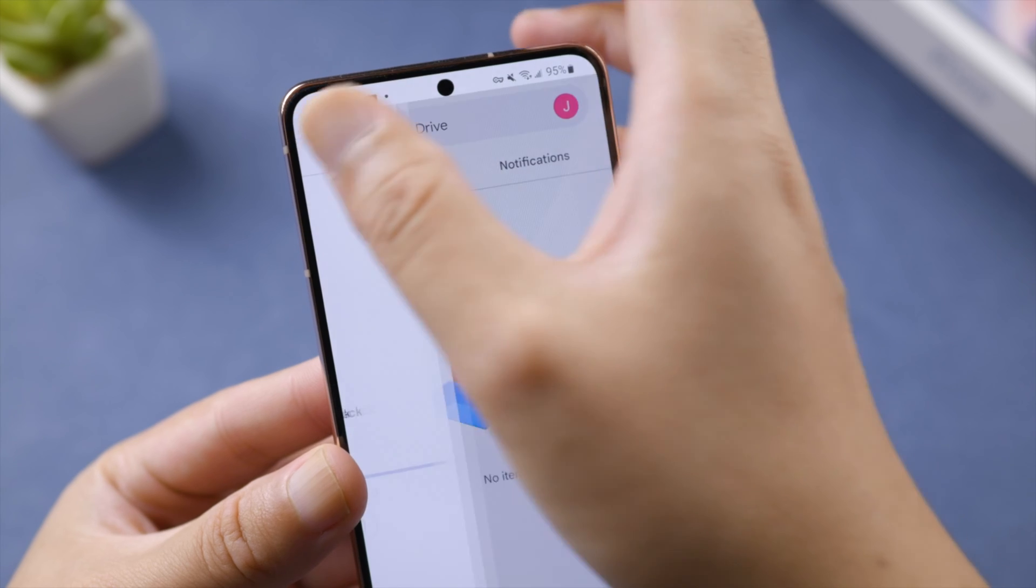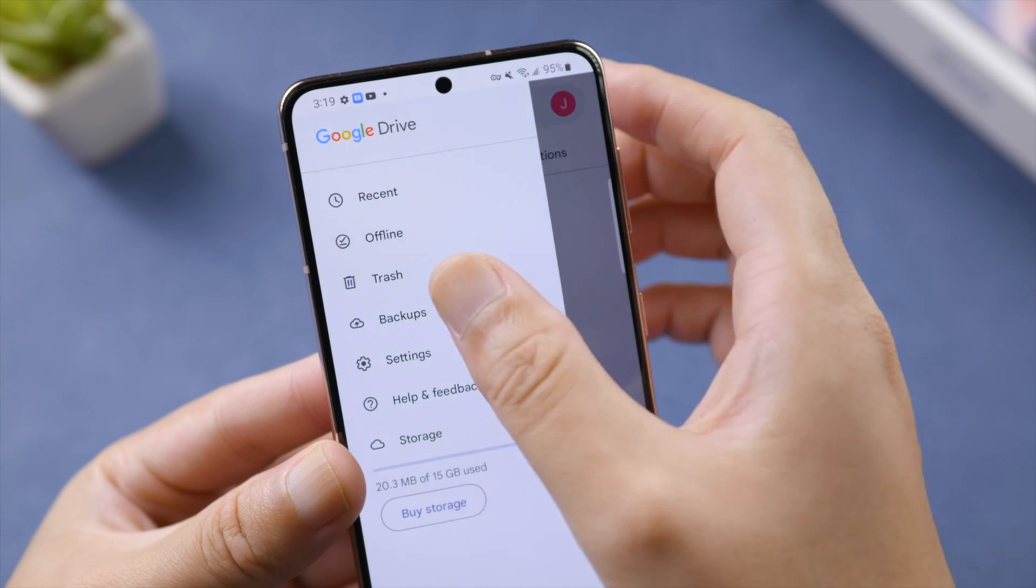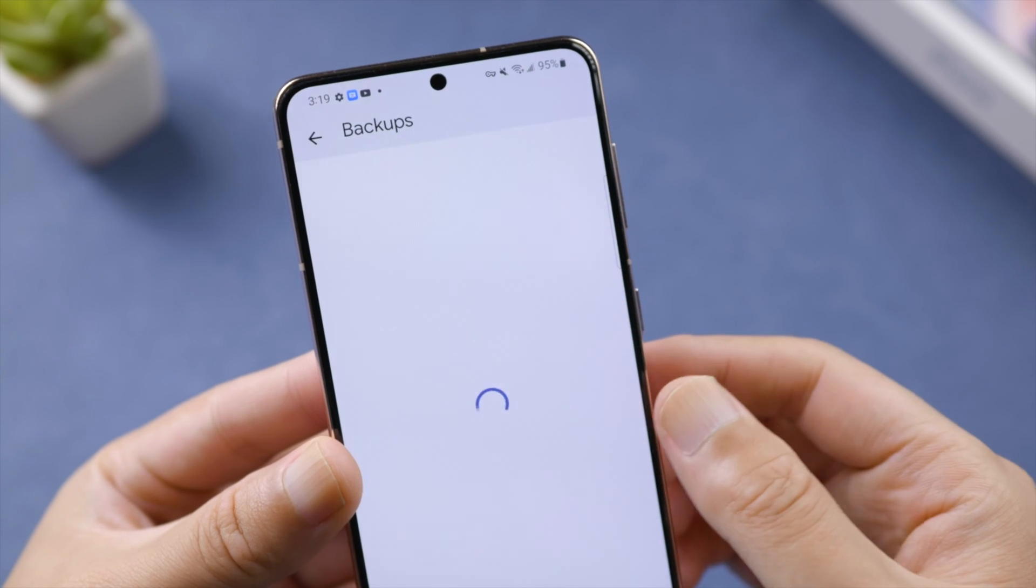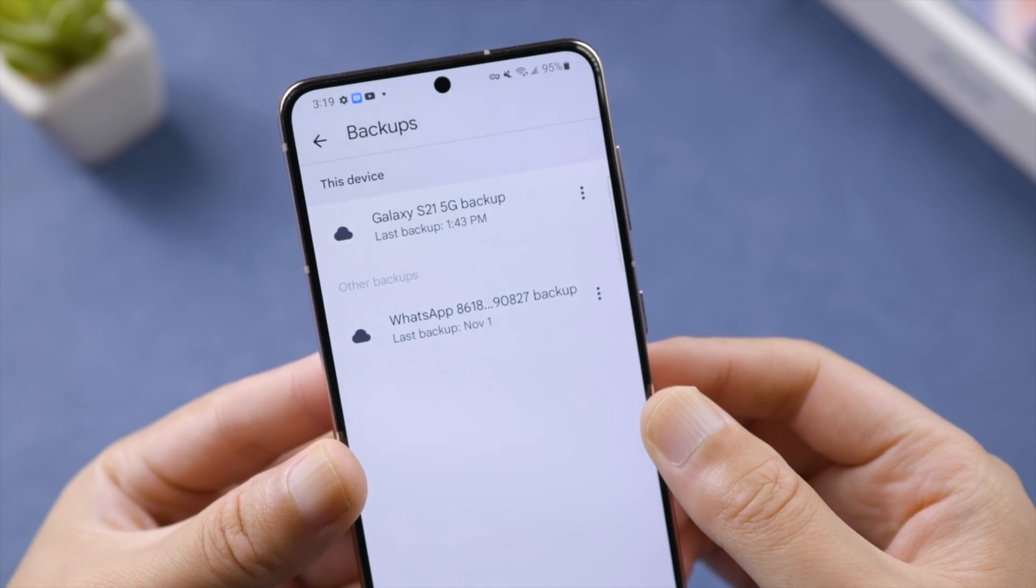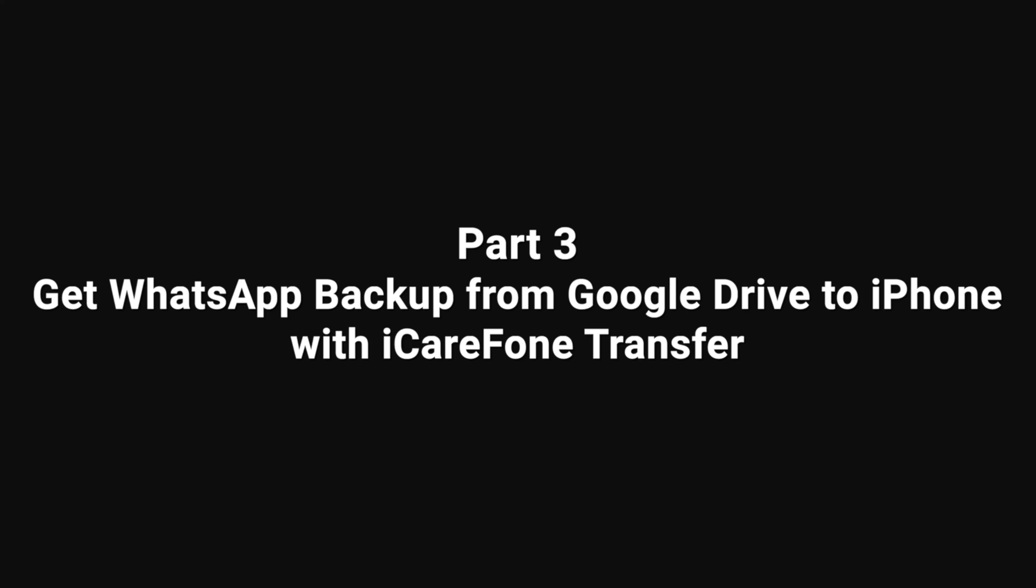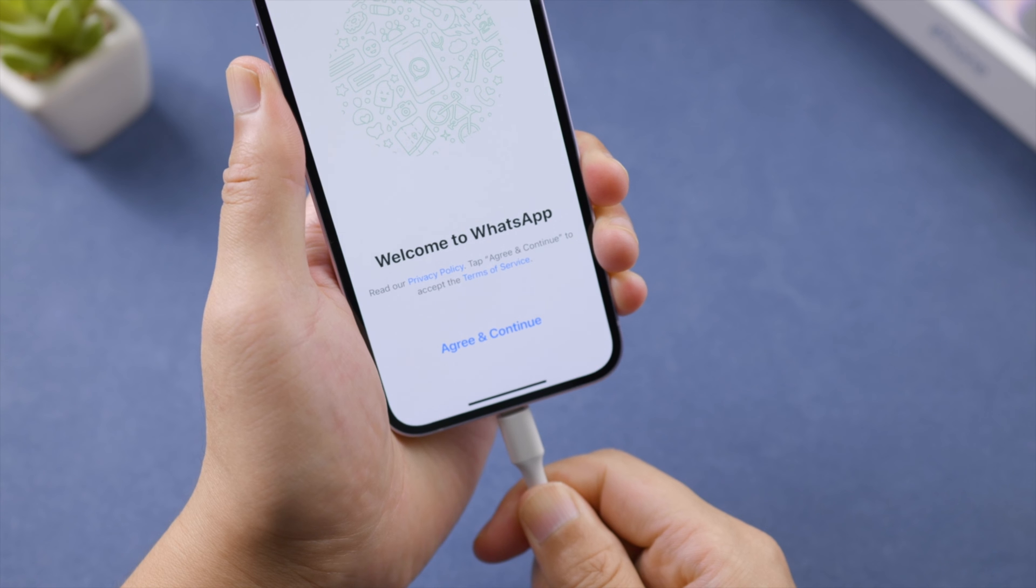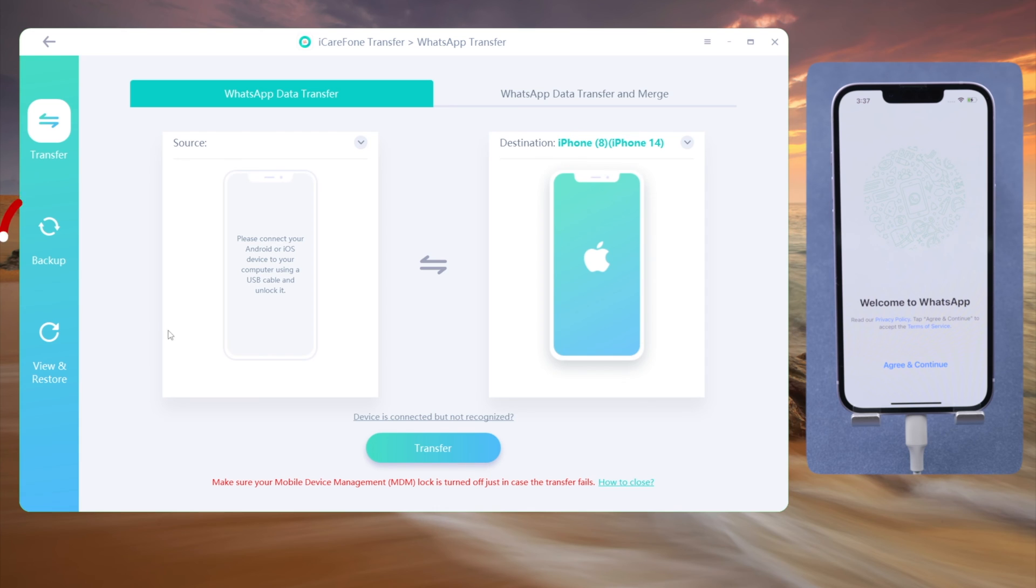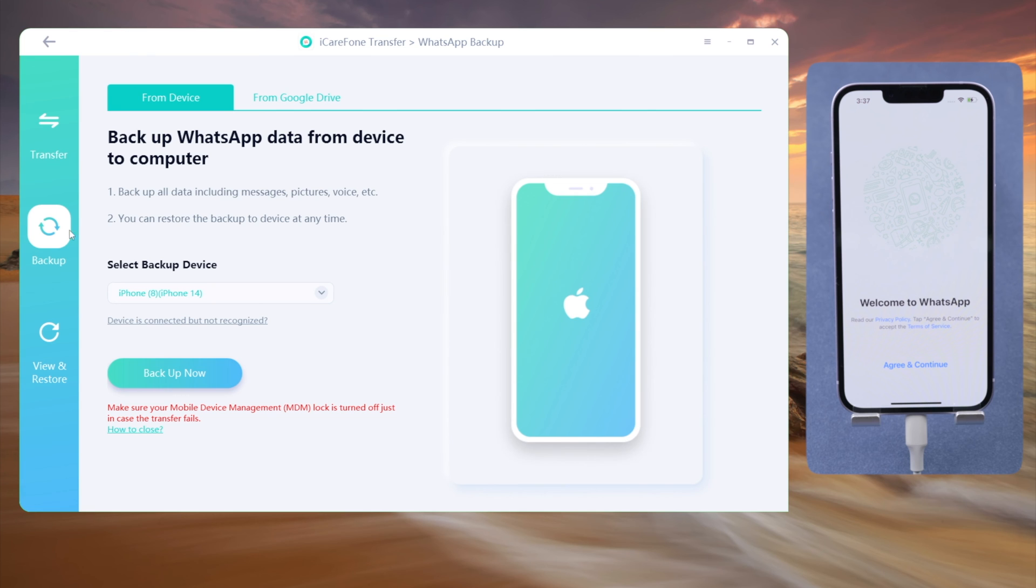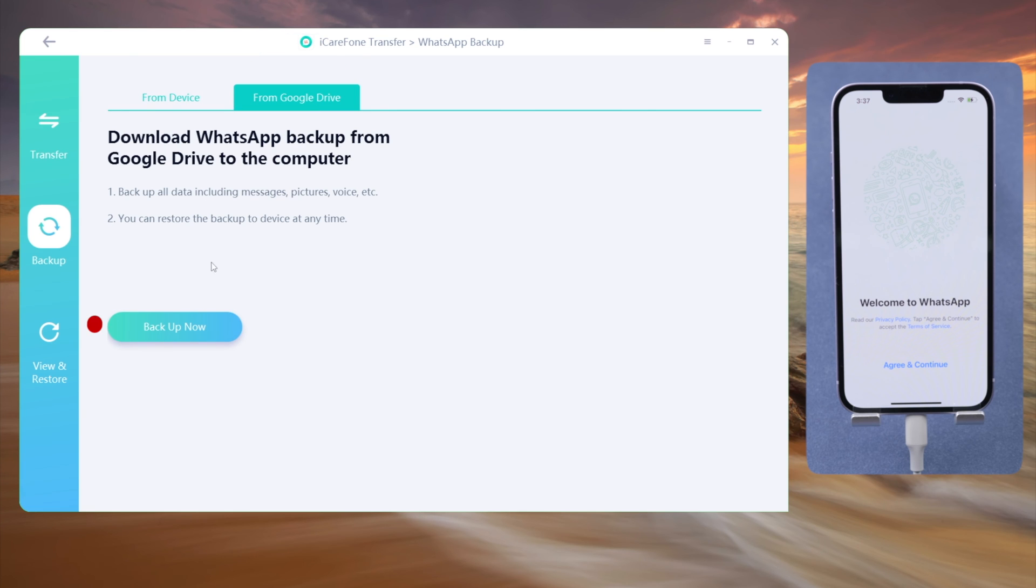If you backup your WhatsApp to Google Drive instead of local disk, you can transfer it to your iPhone even without using your Android. Just connect your iPhone. Click the backup tab in the sidebar. Select from Google Drive. Then click backup now to proceed.